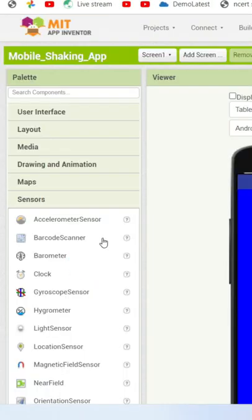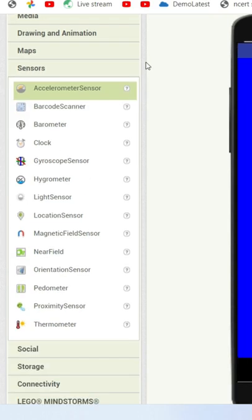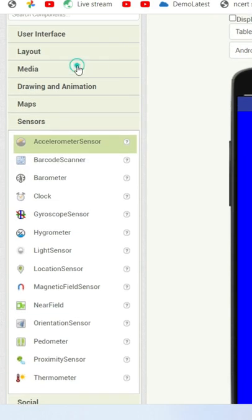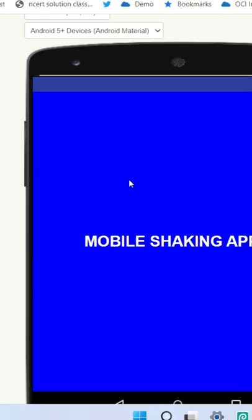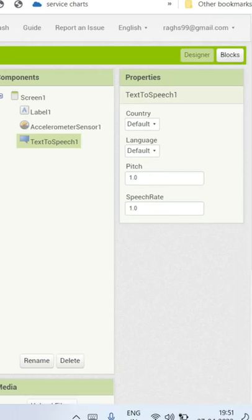Now from the sensor section we are going to bring in the accelerometer sensor, and from the media section let's bring in the text to speech component.